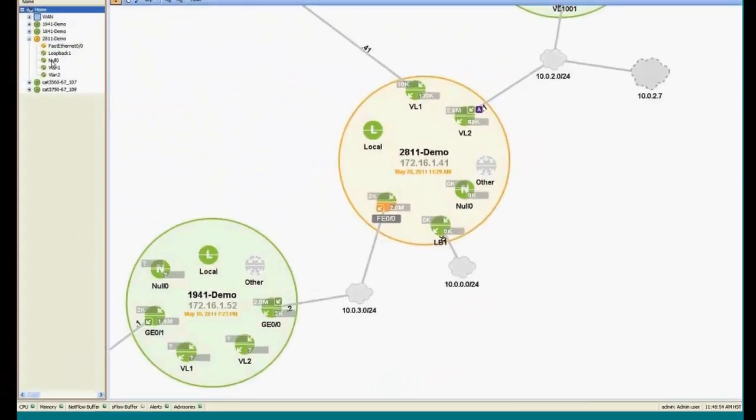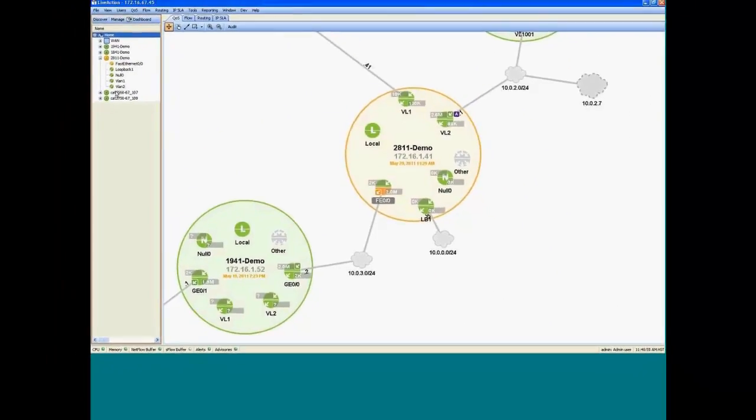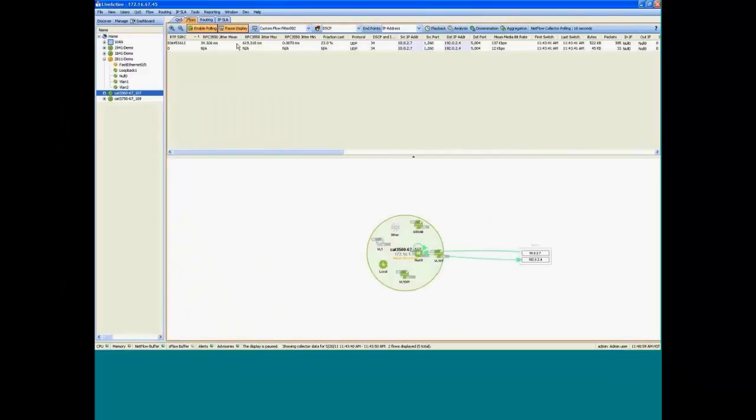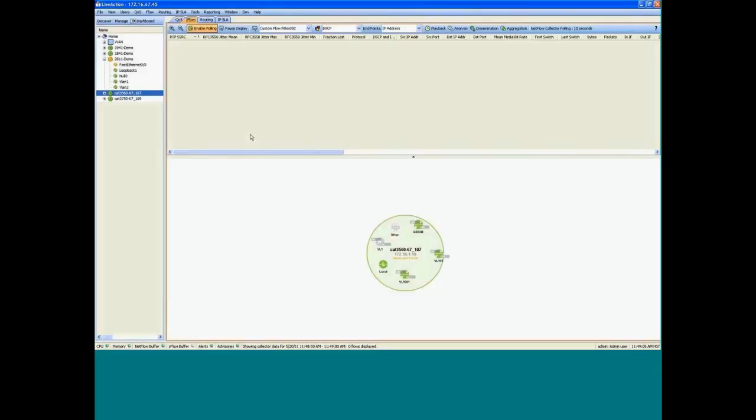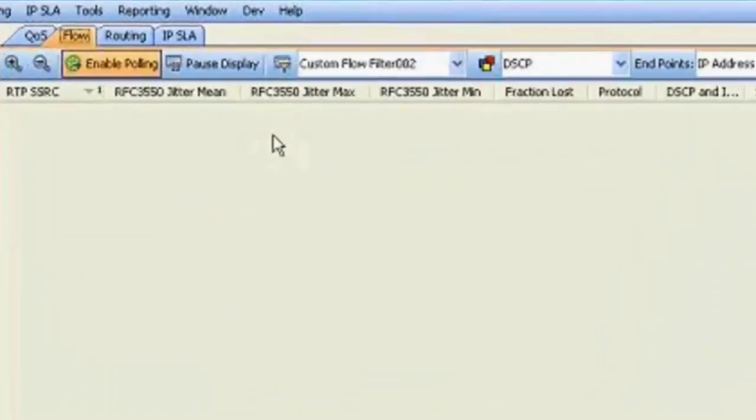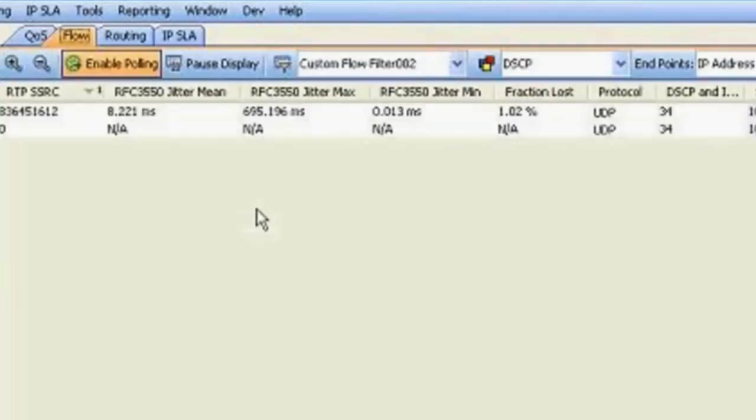Now, there's a couple of ways we can validate this. So what I'm going to do is go back to the topology view and the 3560, which was the access switch at the end point. And take a look at the NetFlow performance monitoring data here and see what we got. So we're going to get the latest polled data.